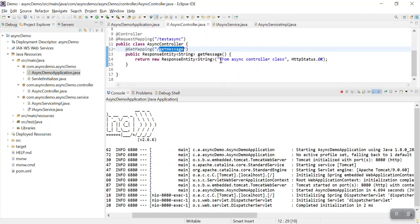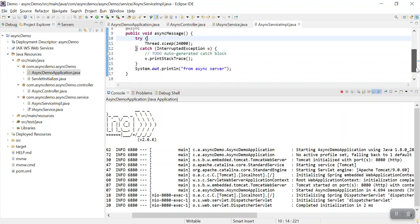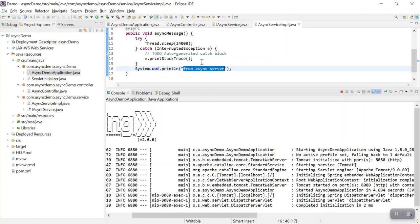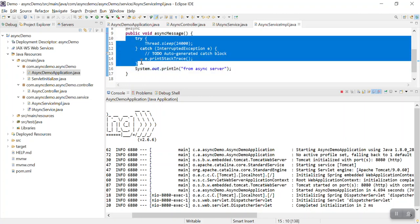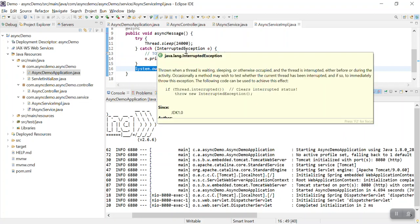This message is printed from my controller class. Now I am waiting for the server to process this method and print this message - it is in sleep mode. As we have put Thread.sleep, this process is executing in sleep mode. Once this thread starts running, it will print the message in the console. Basically I put Thread.sleep to demonstrate that this process is separately running. At the same time we already returned from our controller but the process is still running.